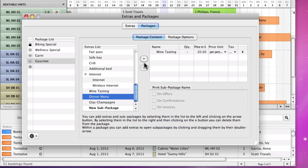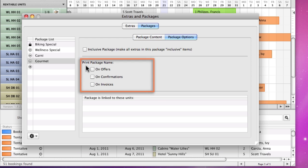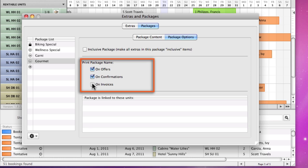Now we will switch to the area of package options to define that in future offers, confirmations and invoices, the name of the package is to be printed out.